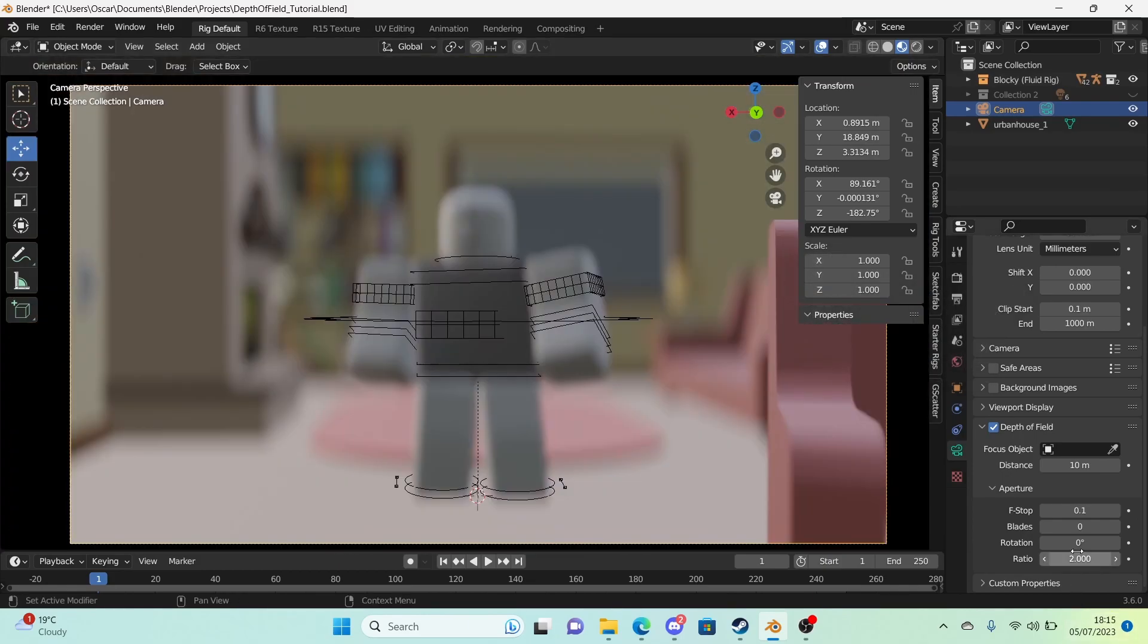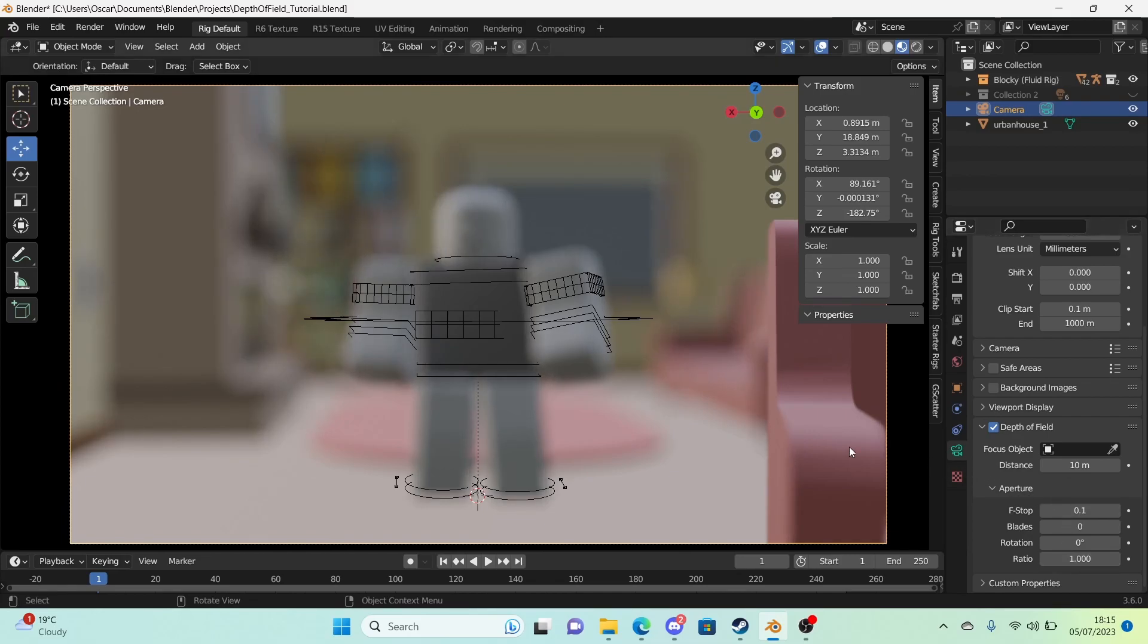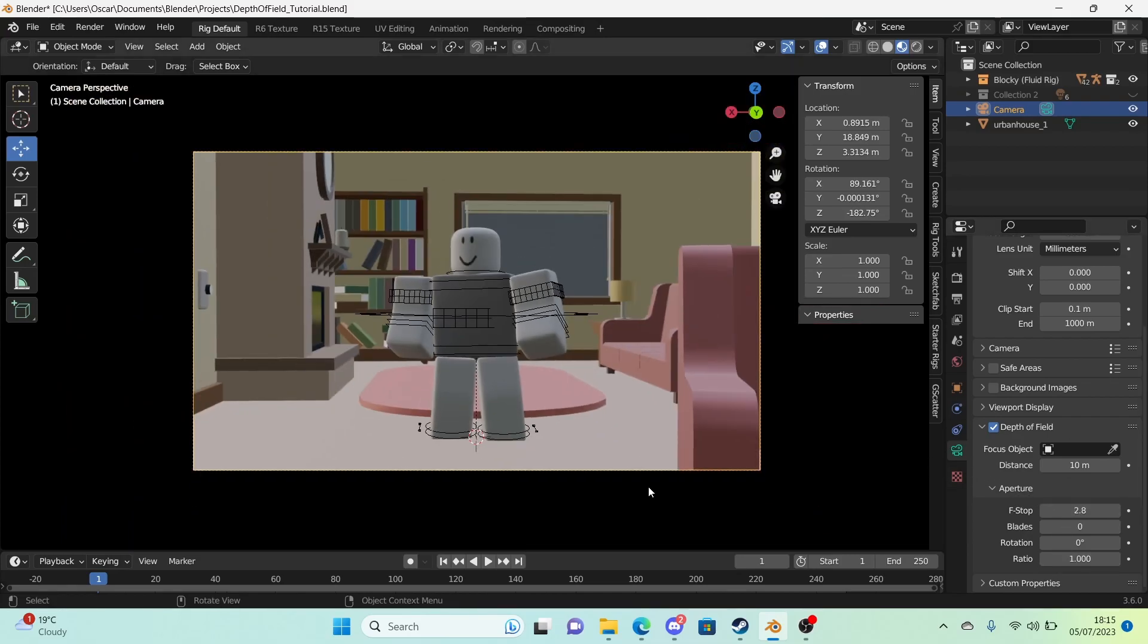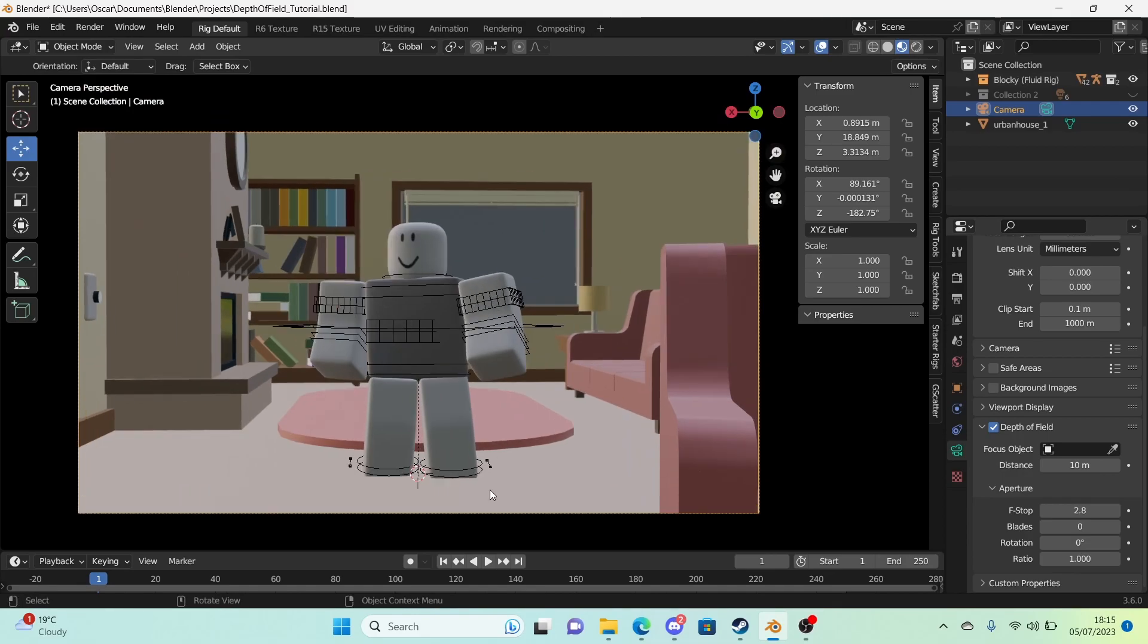I have my ratio set to two usually always because it just looks nice. But you can have that at one if you want. That's completely your choice. So now we understand what depth of field means. Let's actually go into focusing on objects.